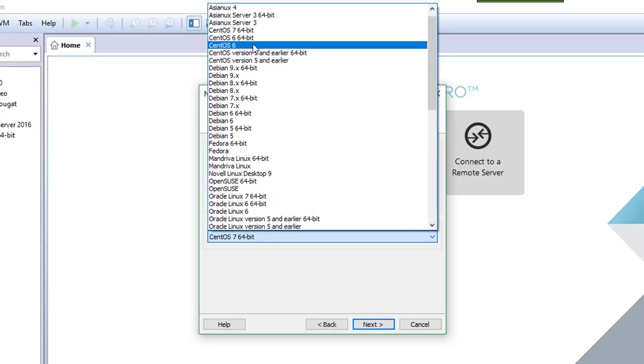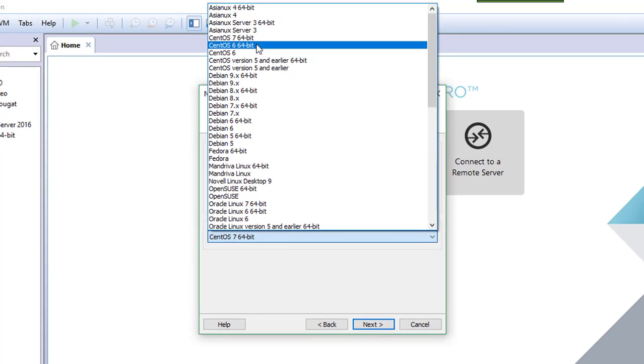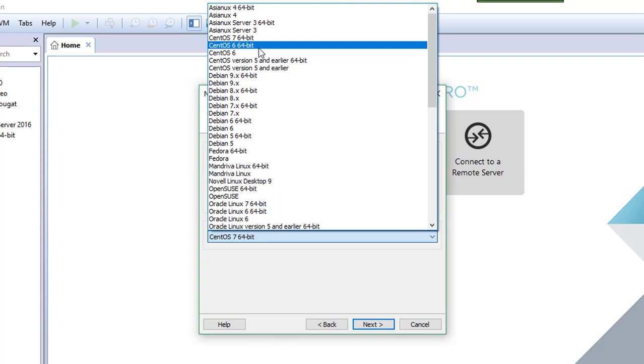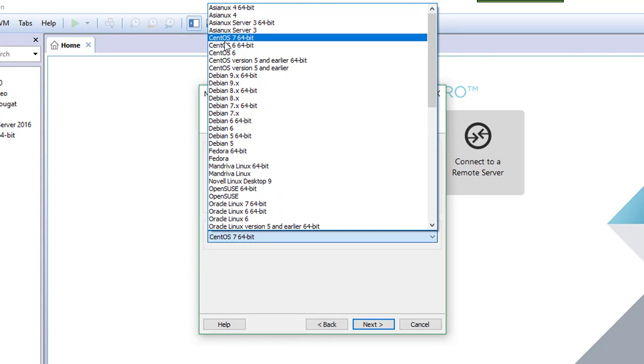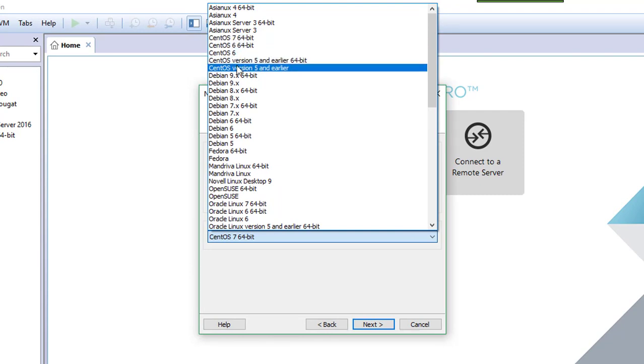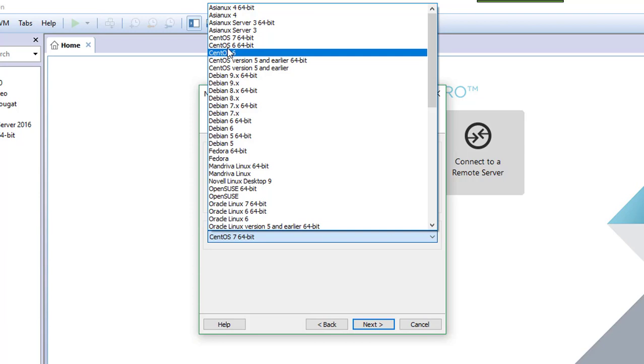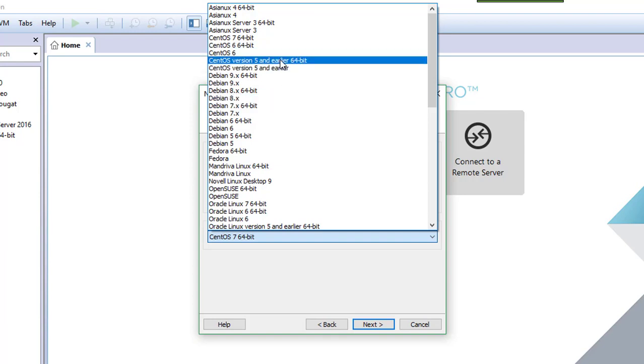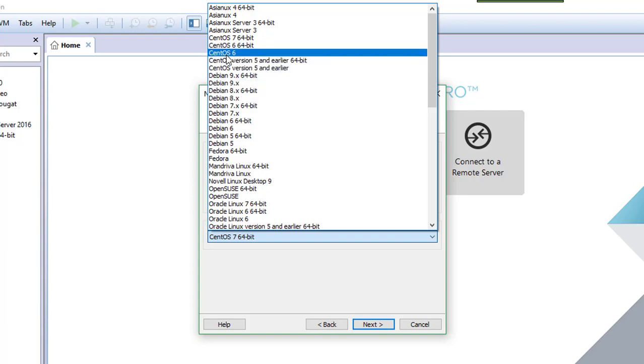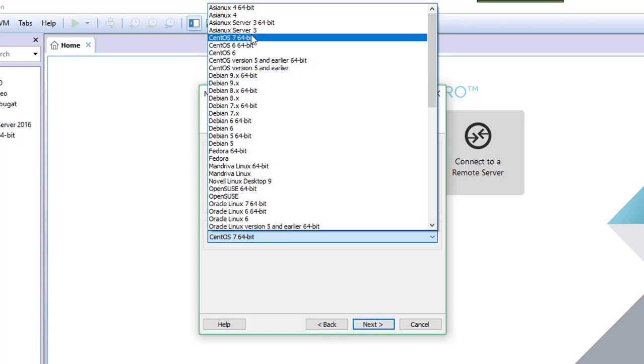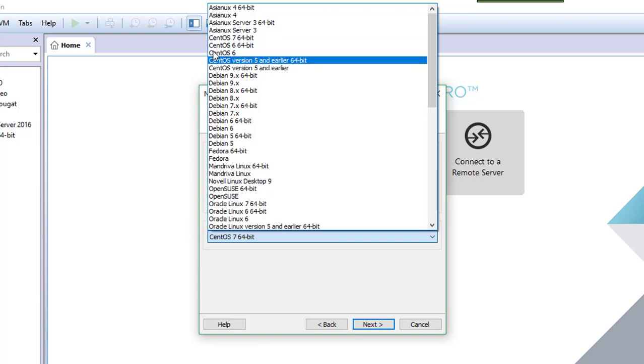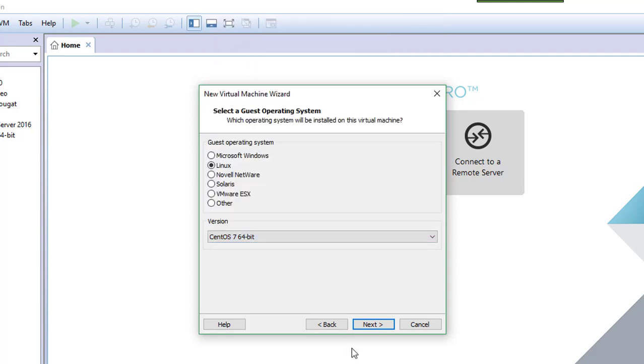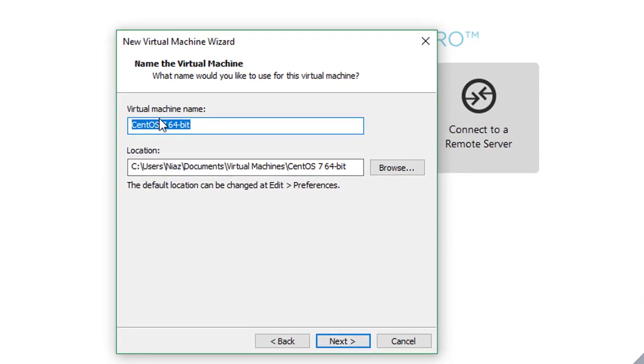I will install the operating system later, next. Select Linux from here, you can select CentOS 64-bit or 32-bit. This depends on the bit of the CentOS. If you have downloaded the 64-bit, you have to select the 64. The CentOS I have downloaded is from the link description below, CentOS 7 64-bit, click next.